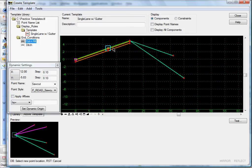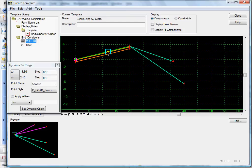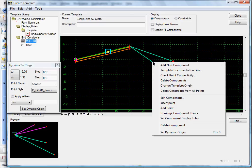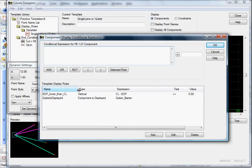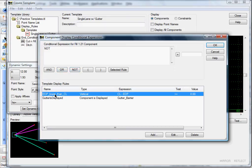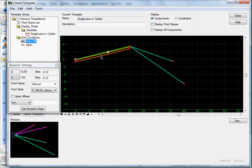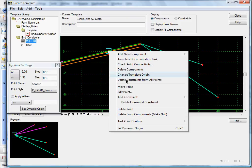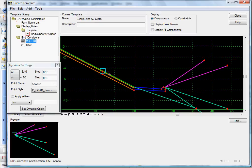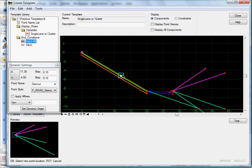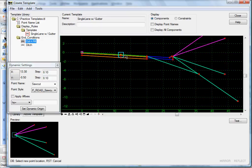You see right now they display all the time. So right-click, Set Component Display Rules. I'm going to select the button that says 'Not', then select this display rule — 'edge of pave lower than center line' — click Selected Rule. So this is NOT the 'edge of pave lower than center line' rule. Click OK. Move the point — when our gutter is displayed, our two-to-one component turns off, and when the gutter is gone, it comes back.